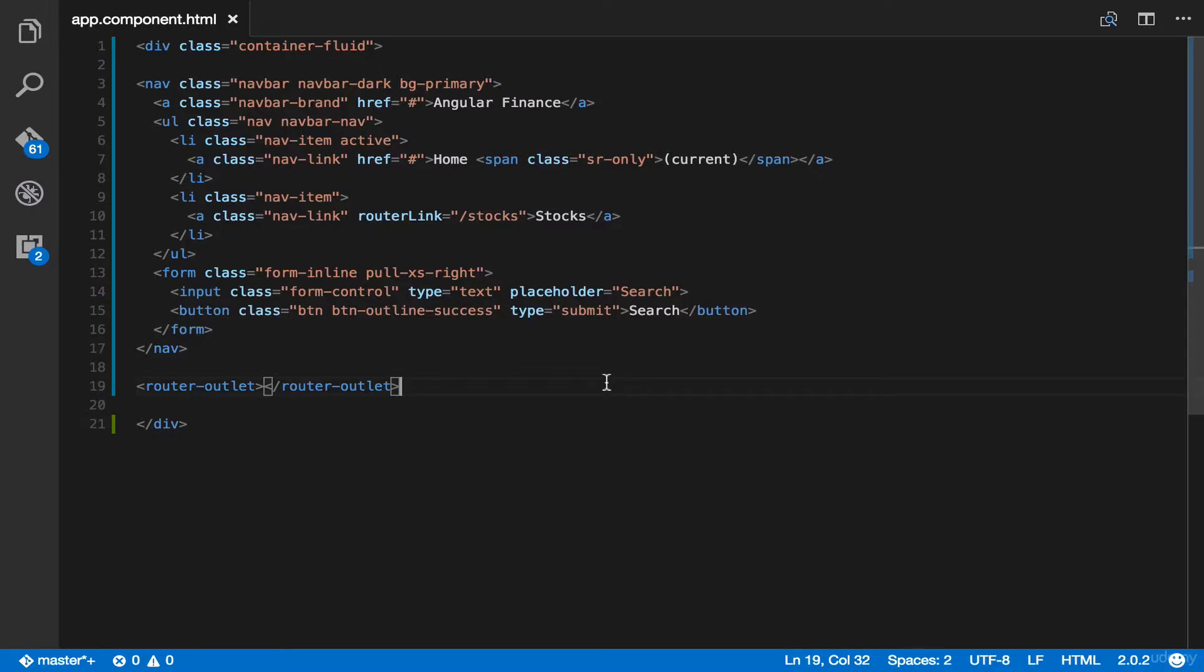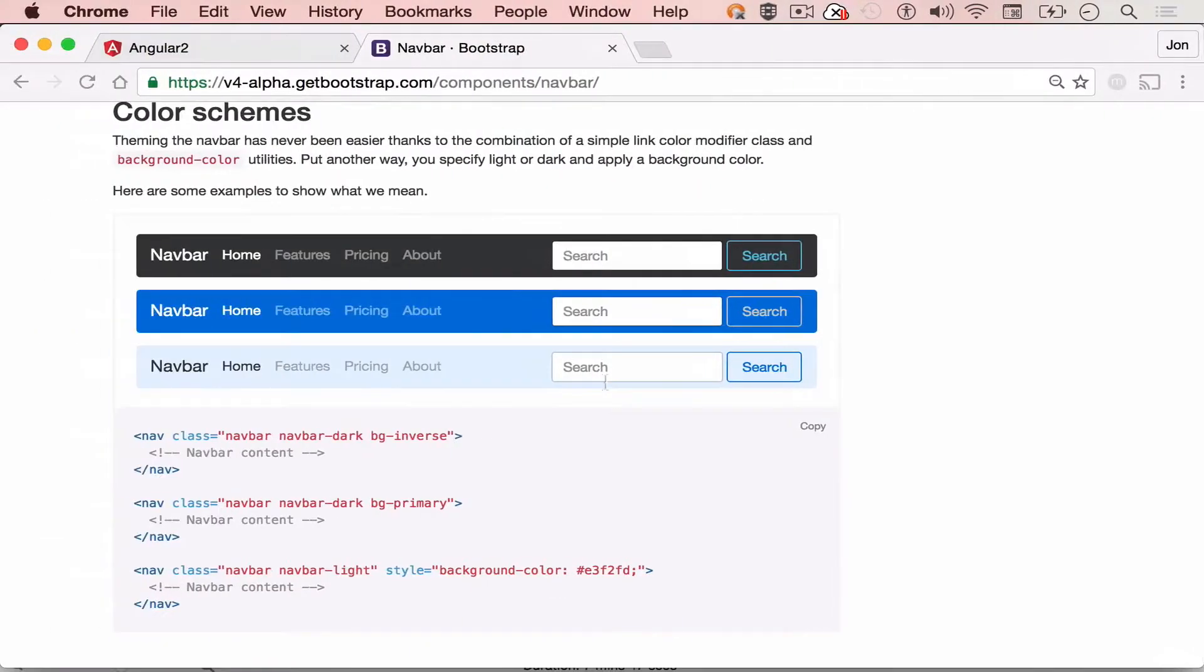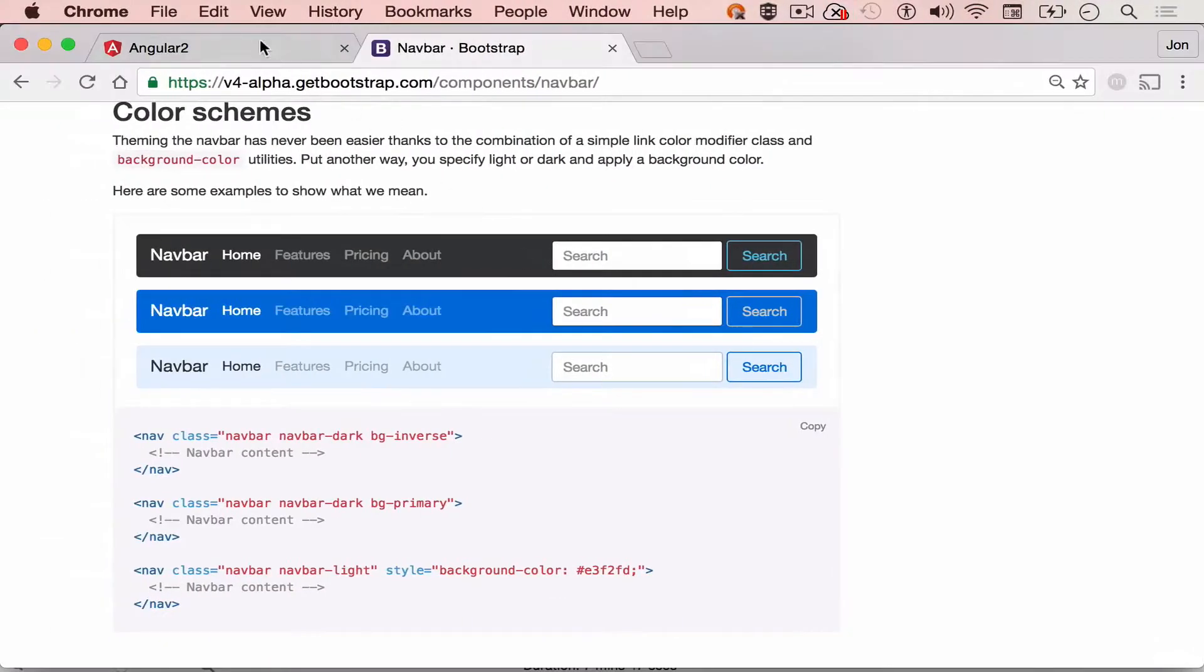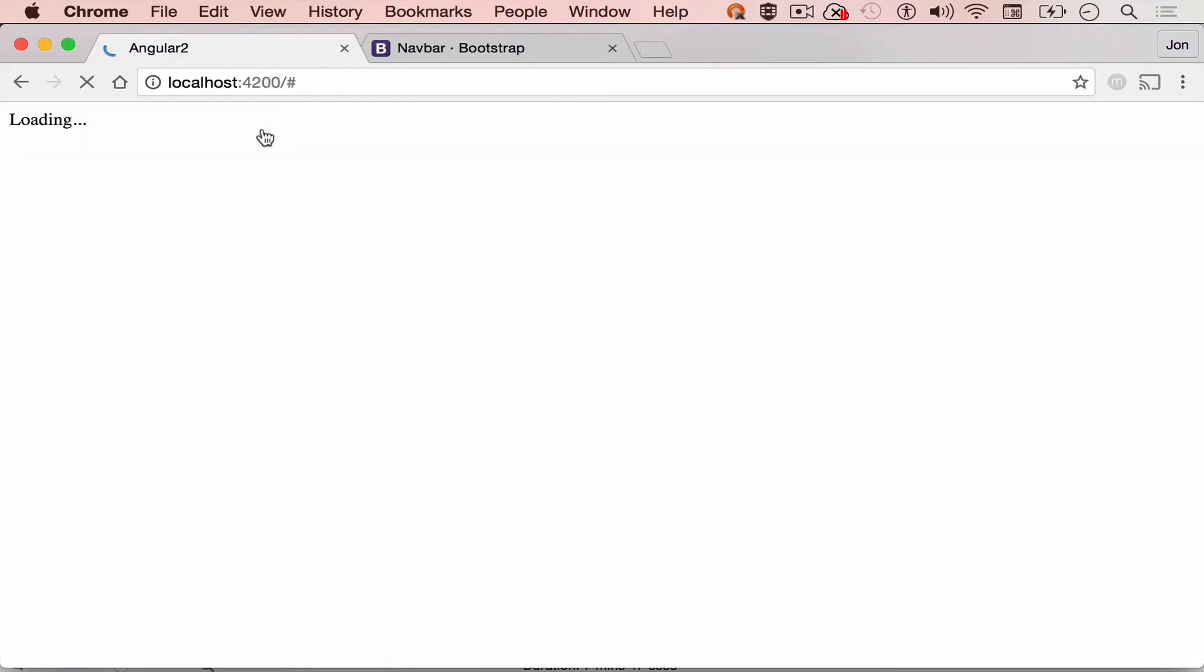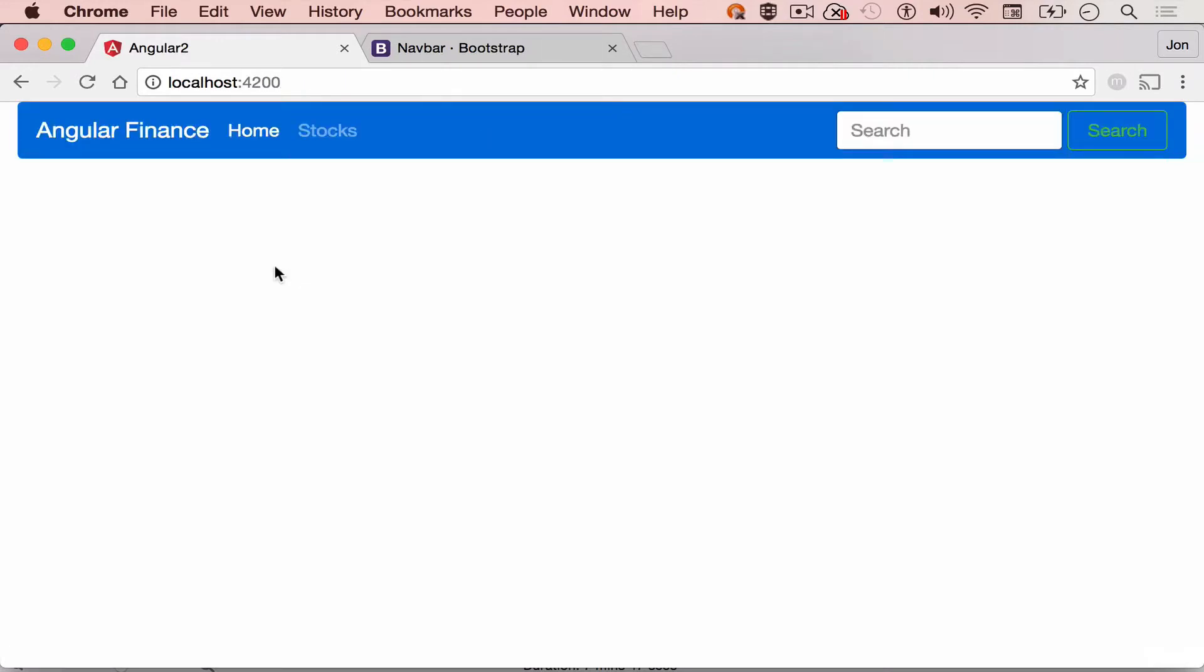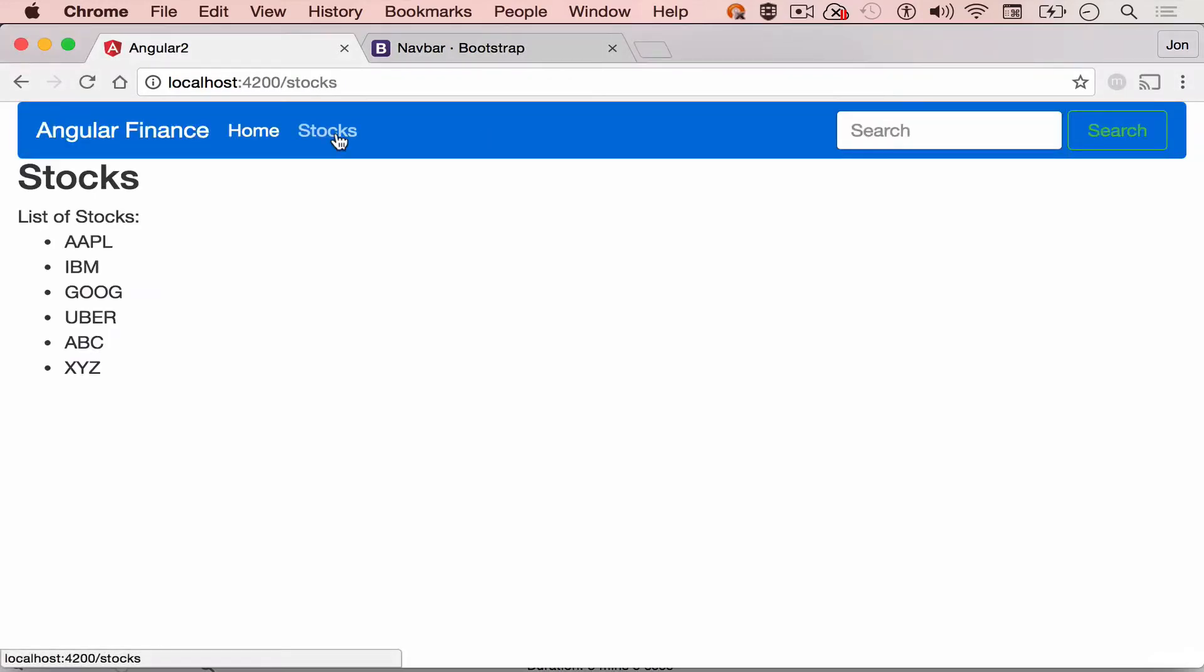Simply head back to the browser. And now our menu has been changed to color blue. Let's click again to stocks.